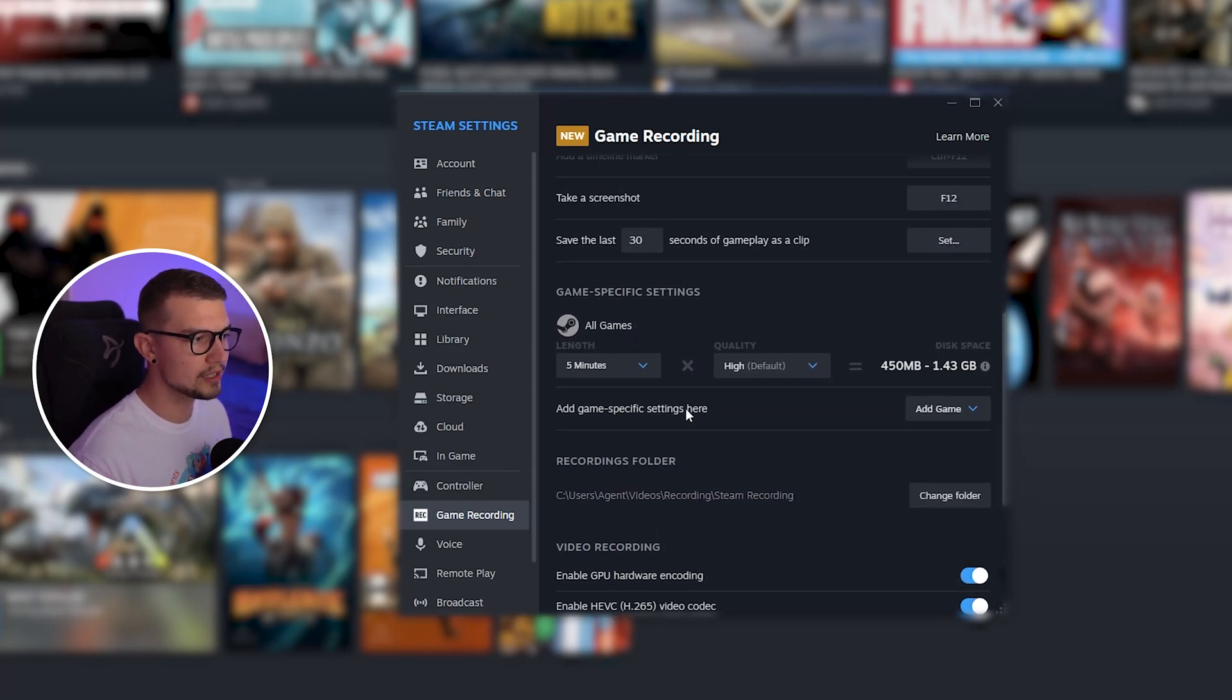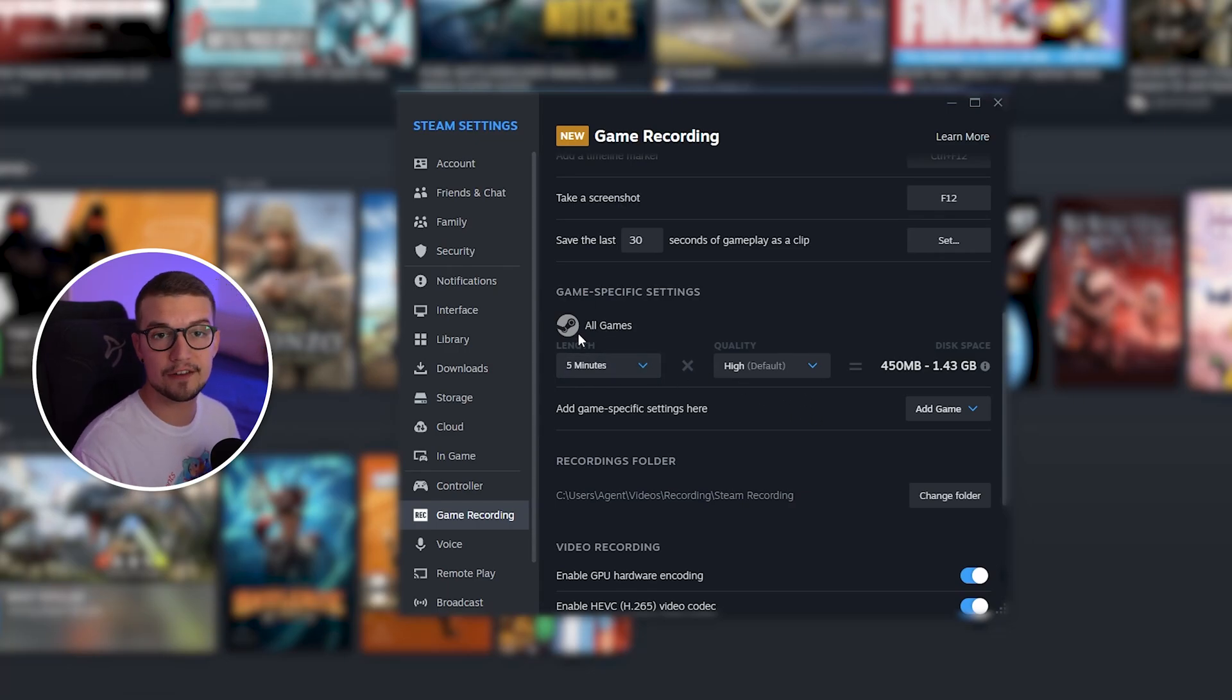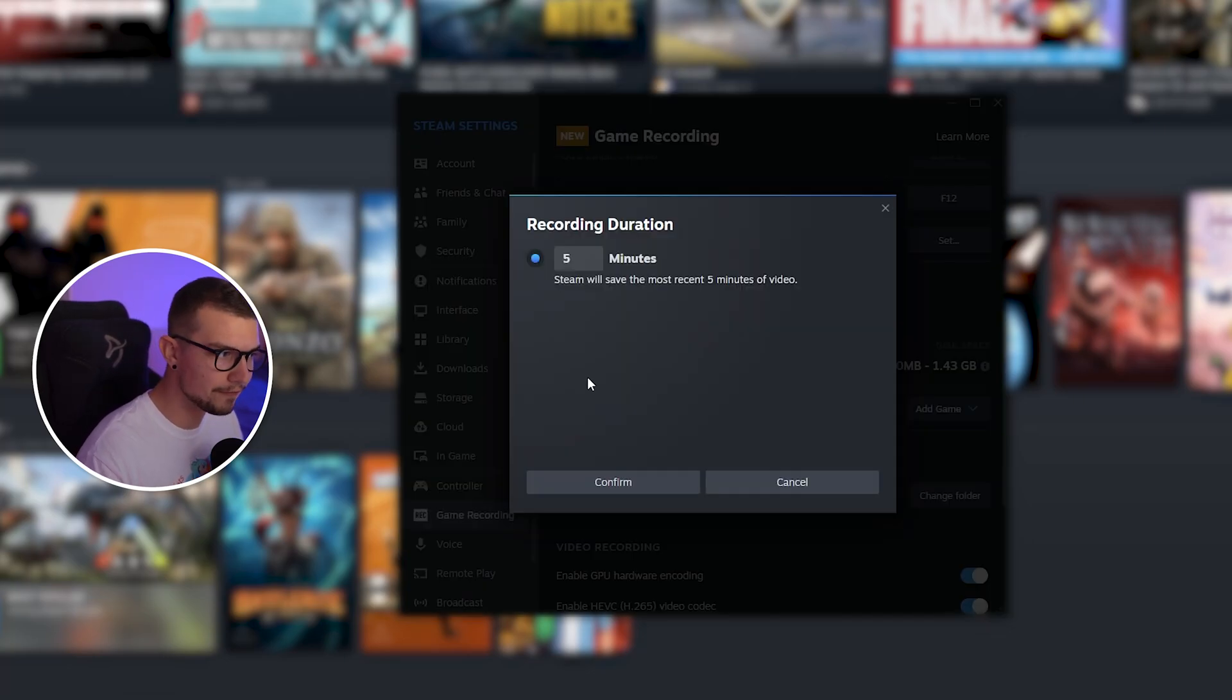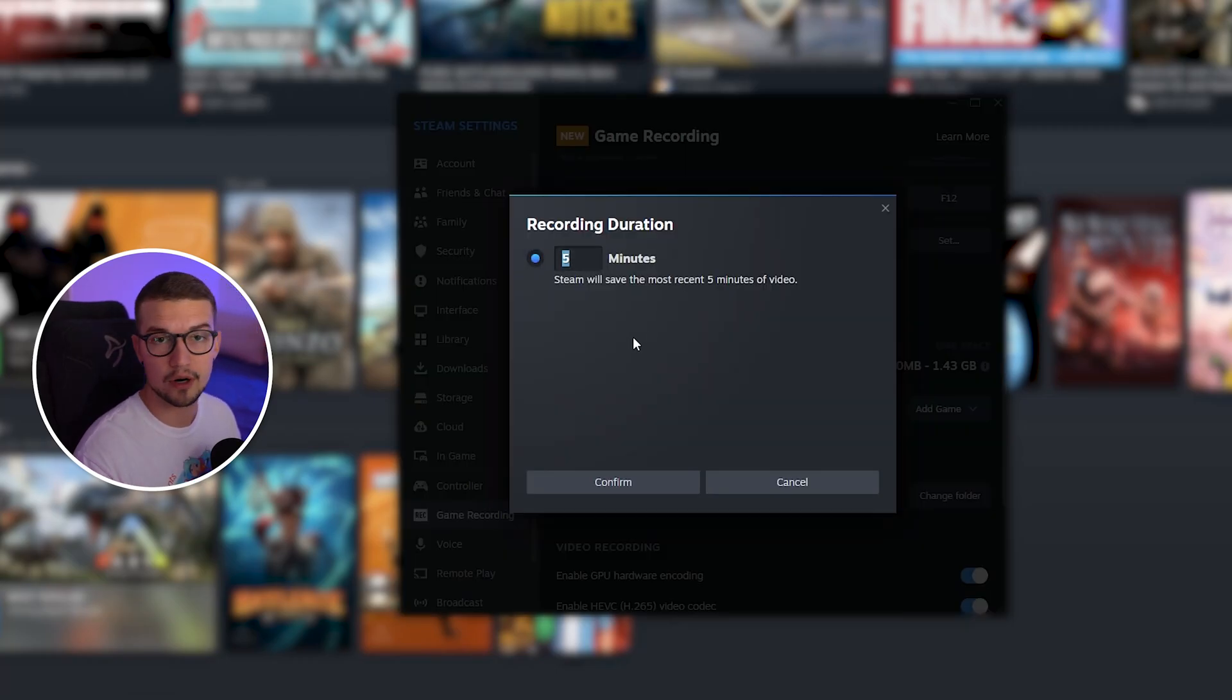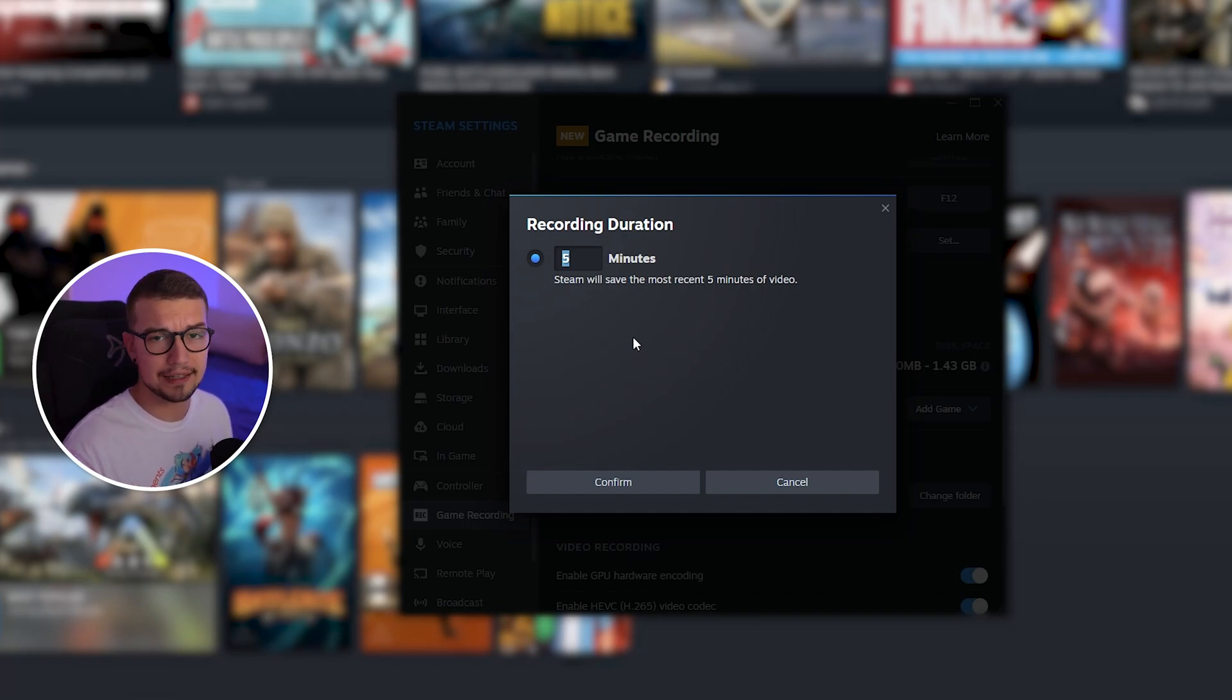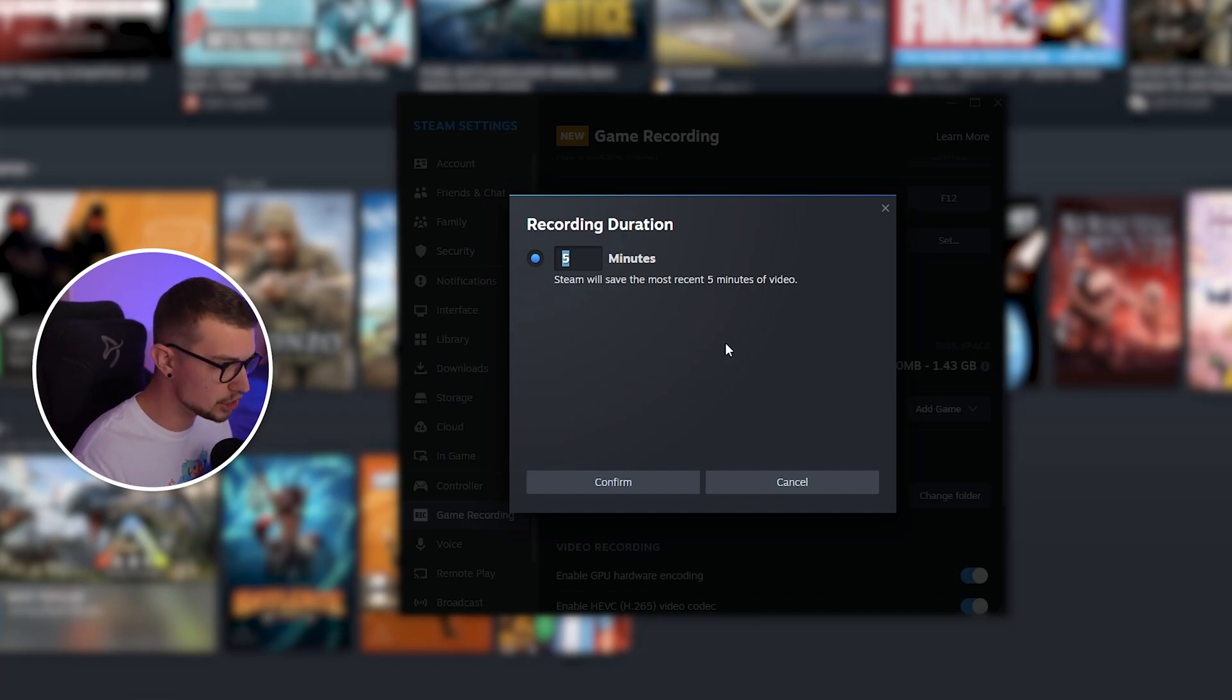And then if you scroll down, you will see game-specific settings. So you can change if you want for a specific game to save more than five minutes or less than five minutes. If you click on the duration right here, you can change it to however much you want. I prefer five minutes. I think it's a good sweet spot.